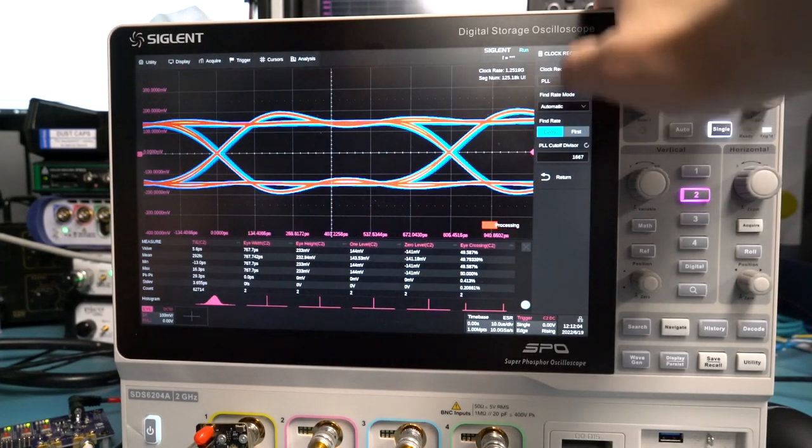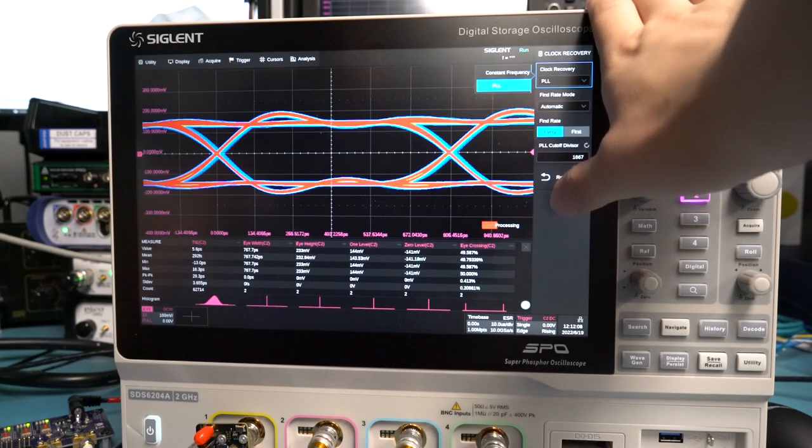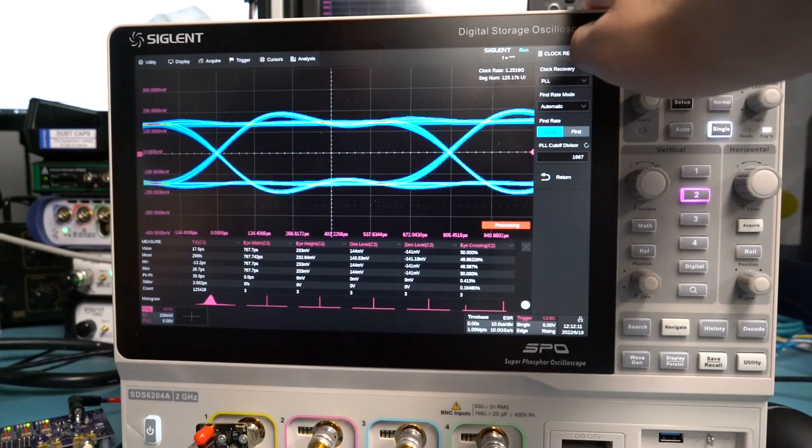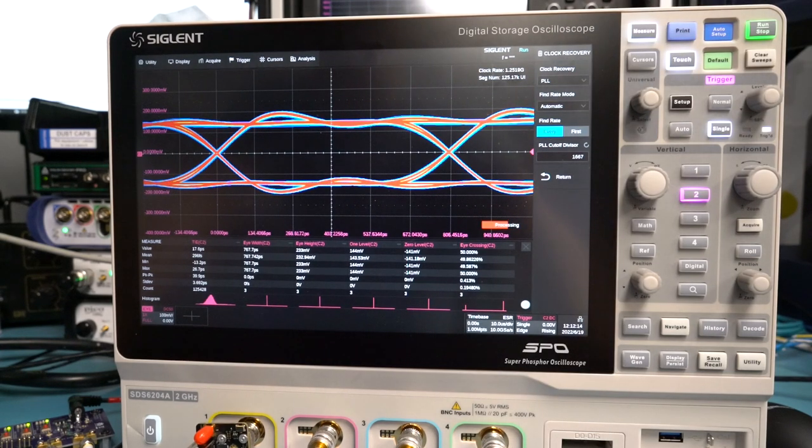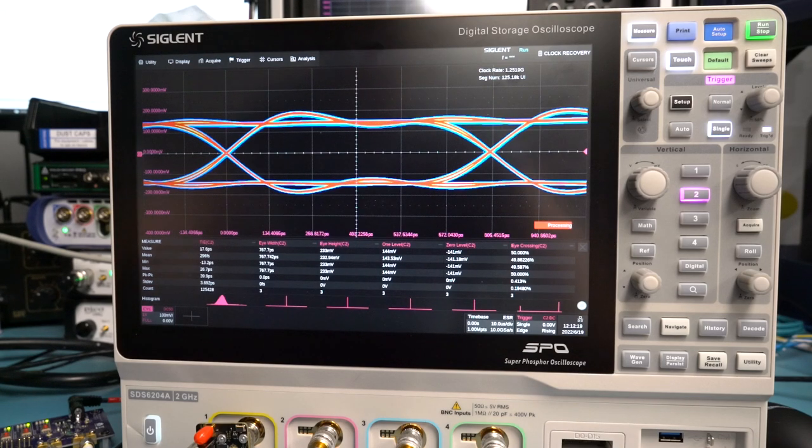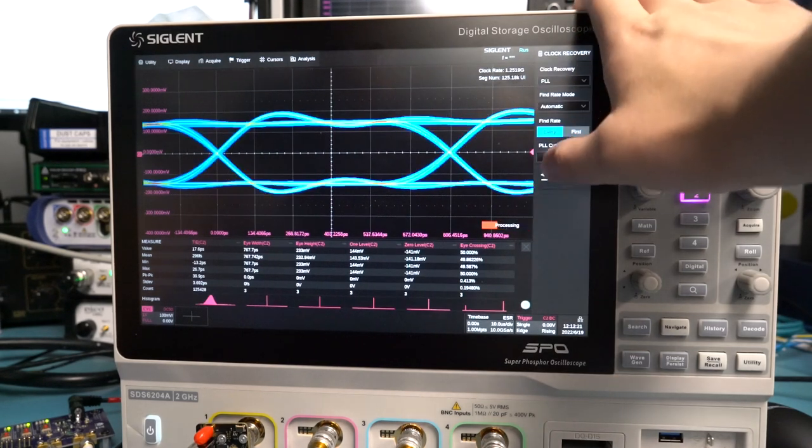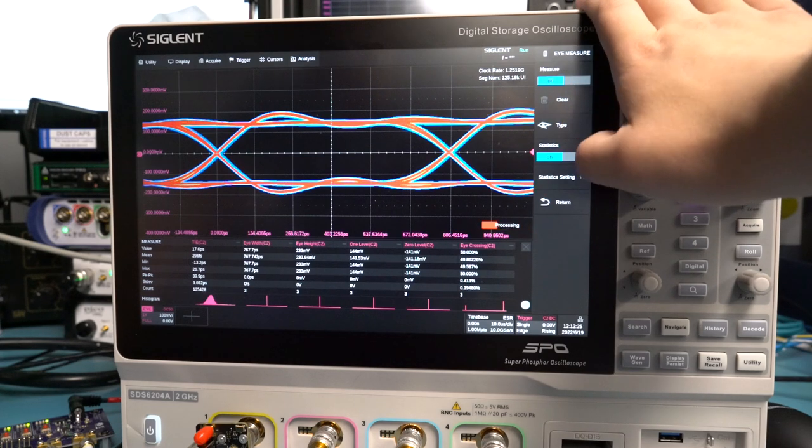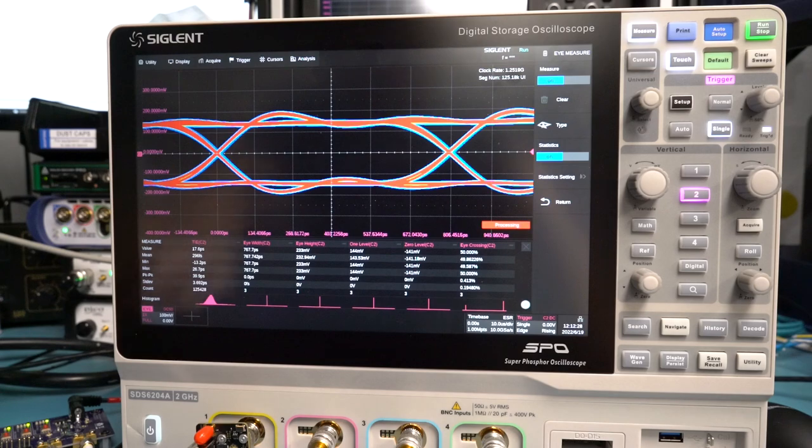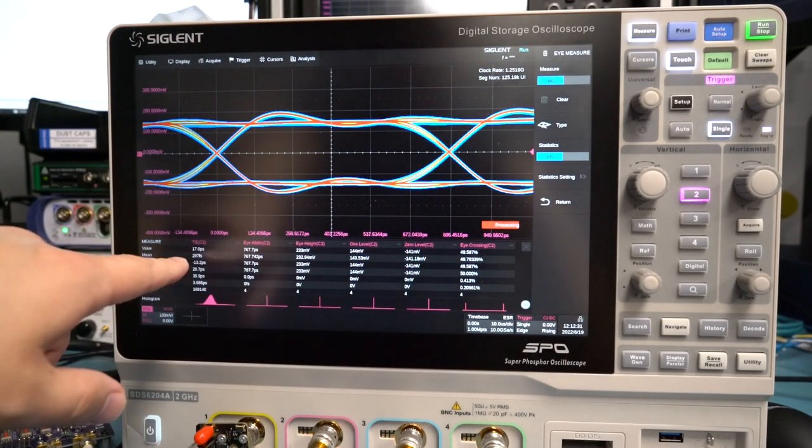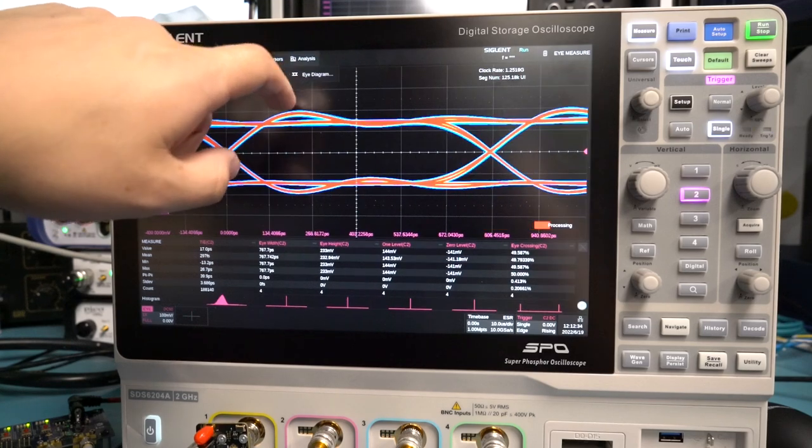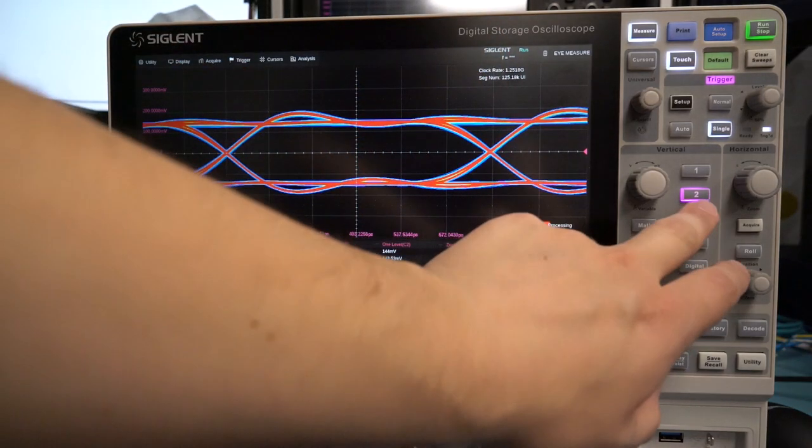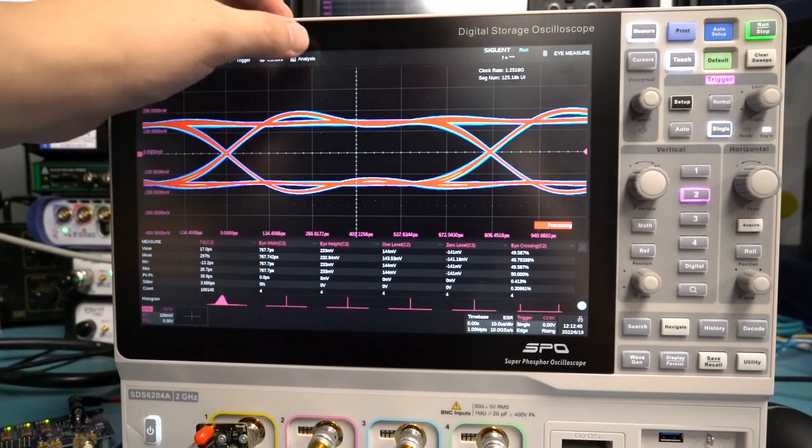And we can see if we scroll through options here, there is an option for clock recovery at either a fixed rate or a PLL. There does not seem to be an option to use an external reference. So you can't use it with something like HDMI or something where you've got a reference clock and then a bit clock at a multiple of that. And then we've got our measurements are on already. We can see our eye width, height, 0 and 1 level, eye crossing point. And it looks like this is a total jitter measurement.